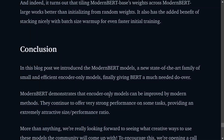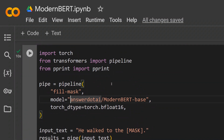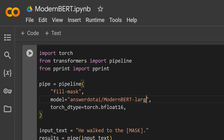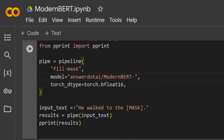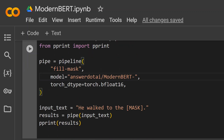To use the model, install the latest version of Transformers via git and also install Flash Attention. Use the Transformers pipeline with the task set to fill-mask. The model ID is answerdotai/modernbert-base, or change to large if needed. Set torch dtype to bfloat16. Provide input text with a mask token, for example 'He walked to the [MASK].' Pass it through the pipeline and you get scores for different predicted words — for example, 'door' scores 0.12, 'office' scores 0.03, 'library' scores 0.02. You can use ModernBERT free of cost via the Hugging Face Transformers pipeline and get started right away.